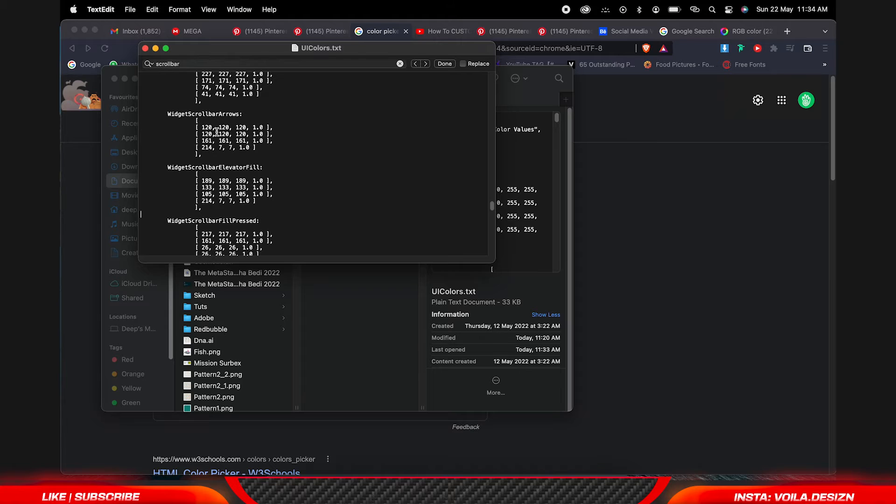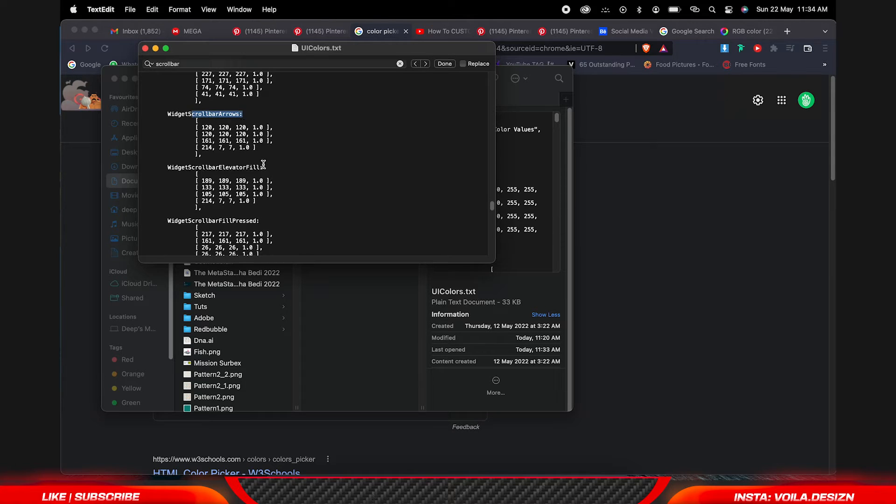I am going to type it in widget scroll bar arrows. I am not going to change the arrow colors. Elevator fill I am going to change.